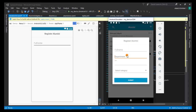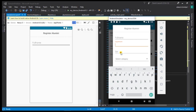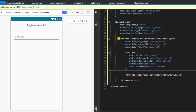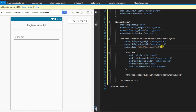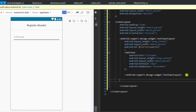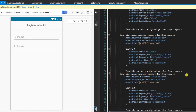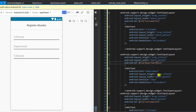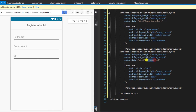The next thing we need to do is set up the remaining TextInputLayout fields for department and set. To save time, I'm going to copy this and paste it into three places. We now have three text input field layouts. I'll edit the attributes — the second one will be 'department' with ID 'department_text', and the third one will be 'set' with ID 'set_text'.